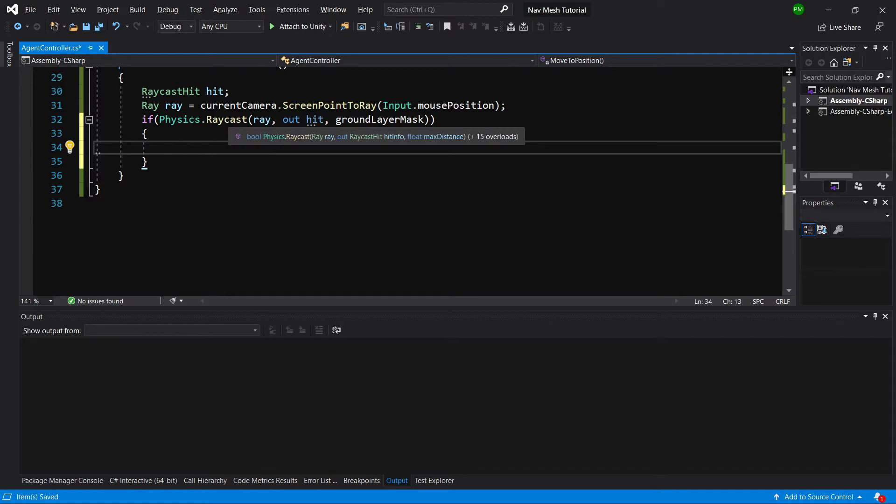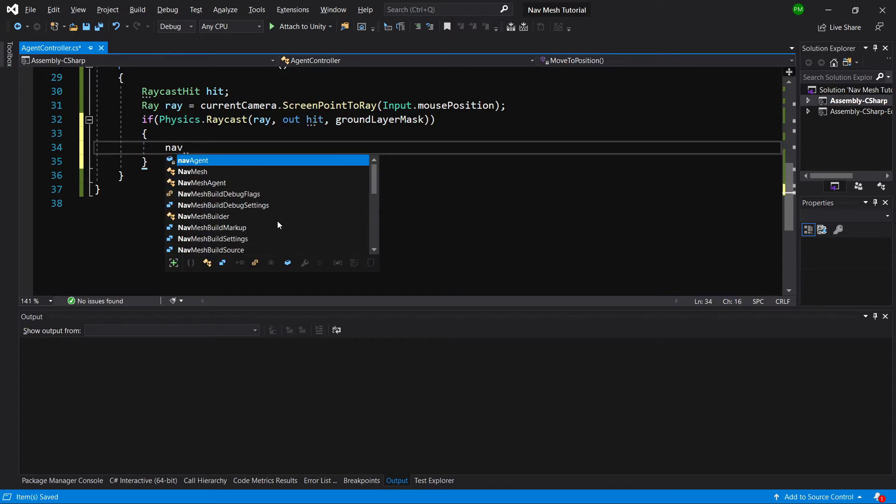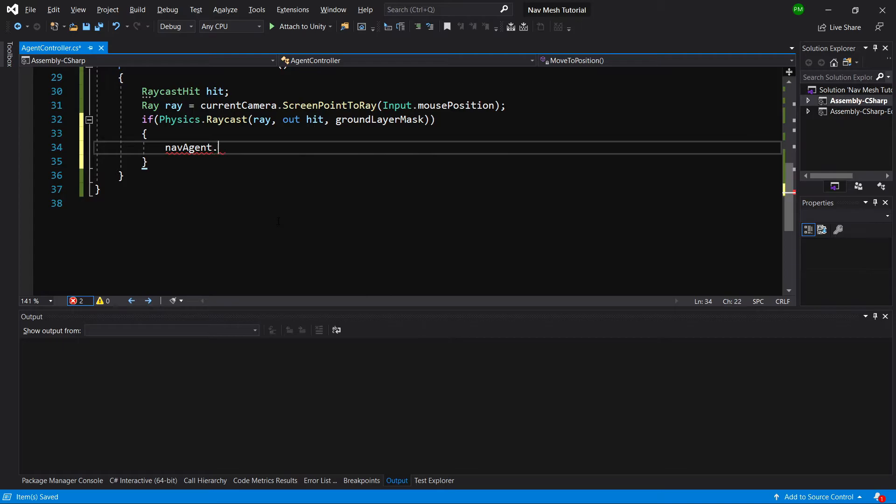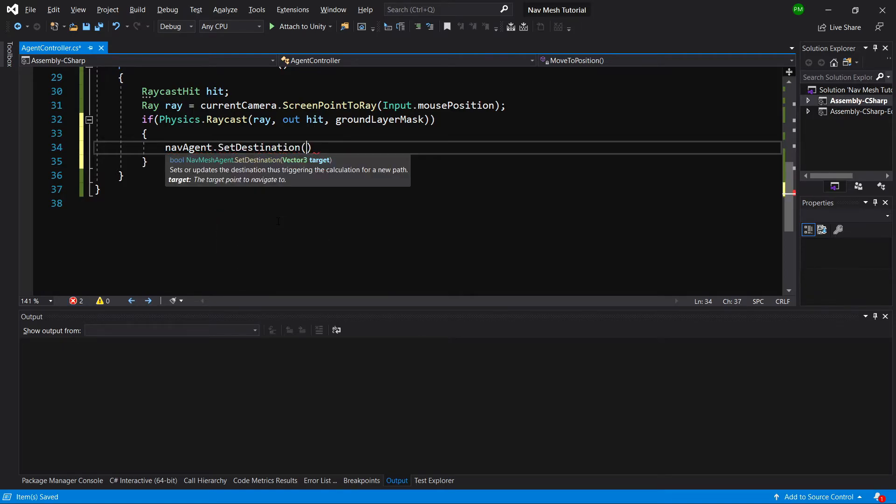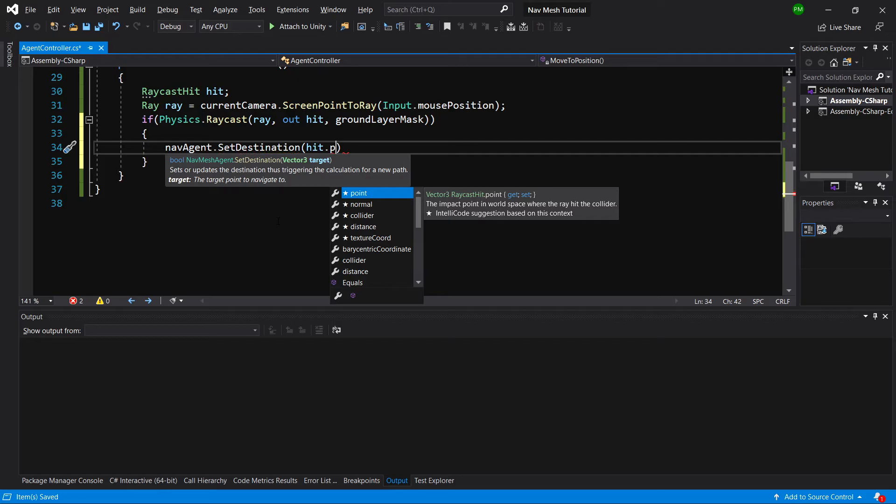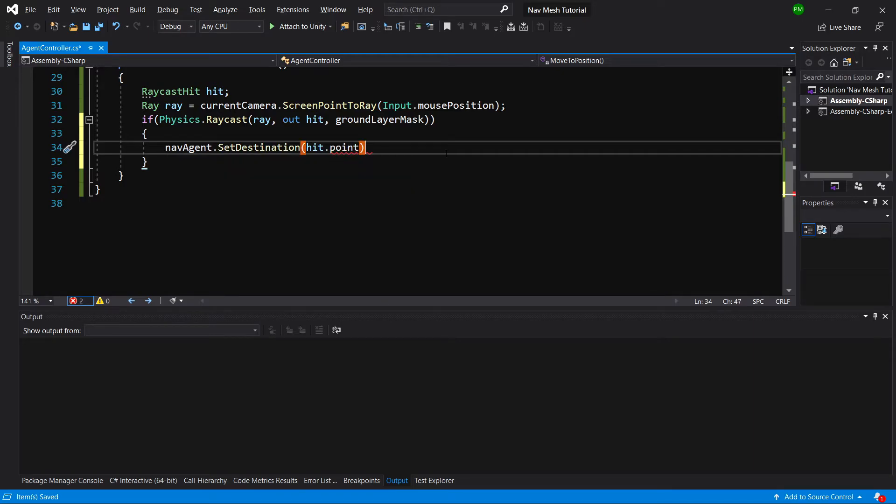This function will return true only if we have actually clicked on the ground. Now what we need to do here is call nav agent dot SetDestination to our hit.point, which is the impact point in the world space where the ray hit the collider.